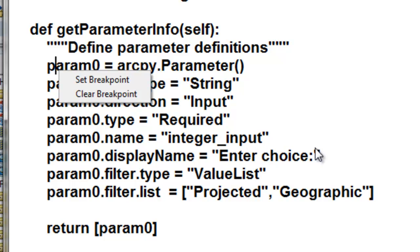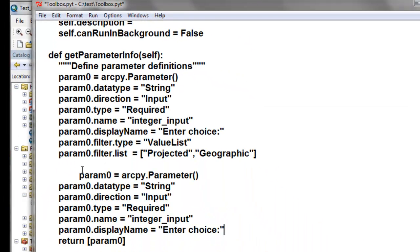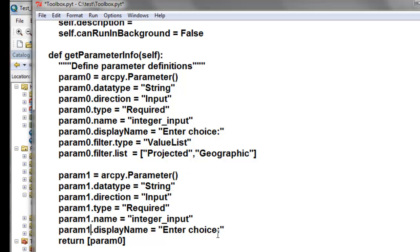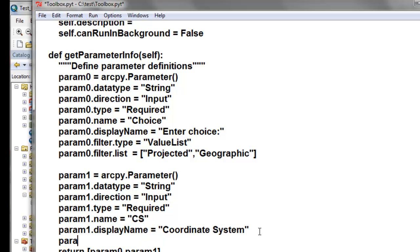We'll copy the parameter definition up to the filter type, paste it, and create a second parameter — parameter one. The name will be 'coordinate system' and we'll call the input variable 'CS'. Then we'll return both parameter zero and parameter one. For our second parameter, we'll also set parameter one dot enabled equals false. Save our work.